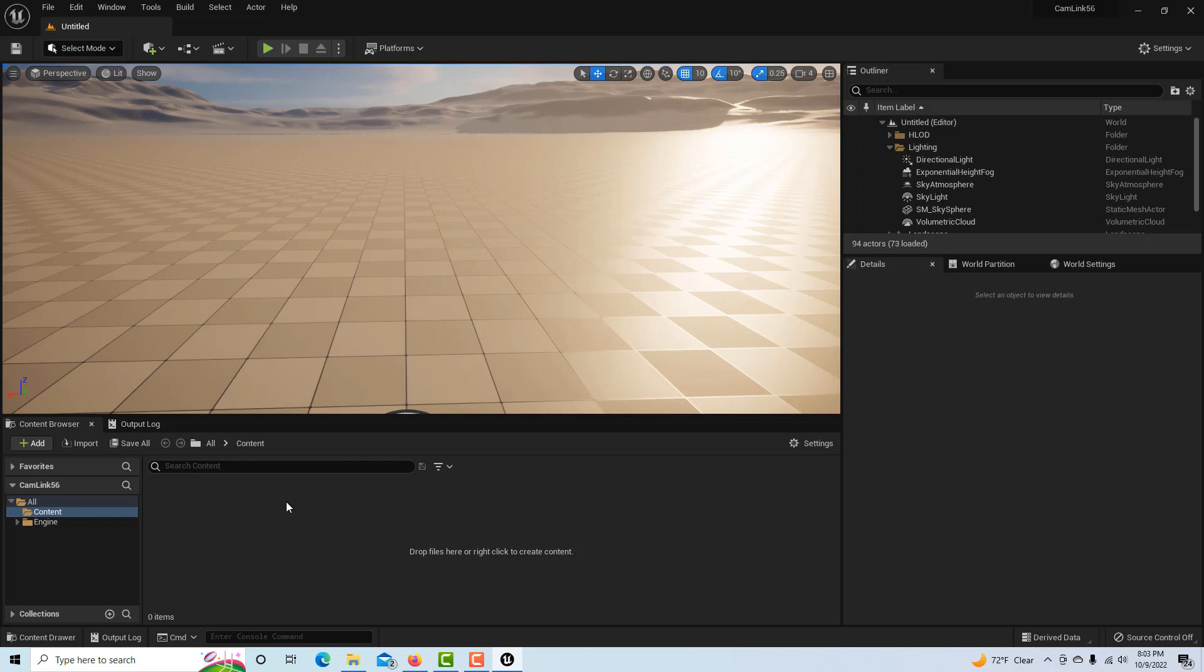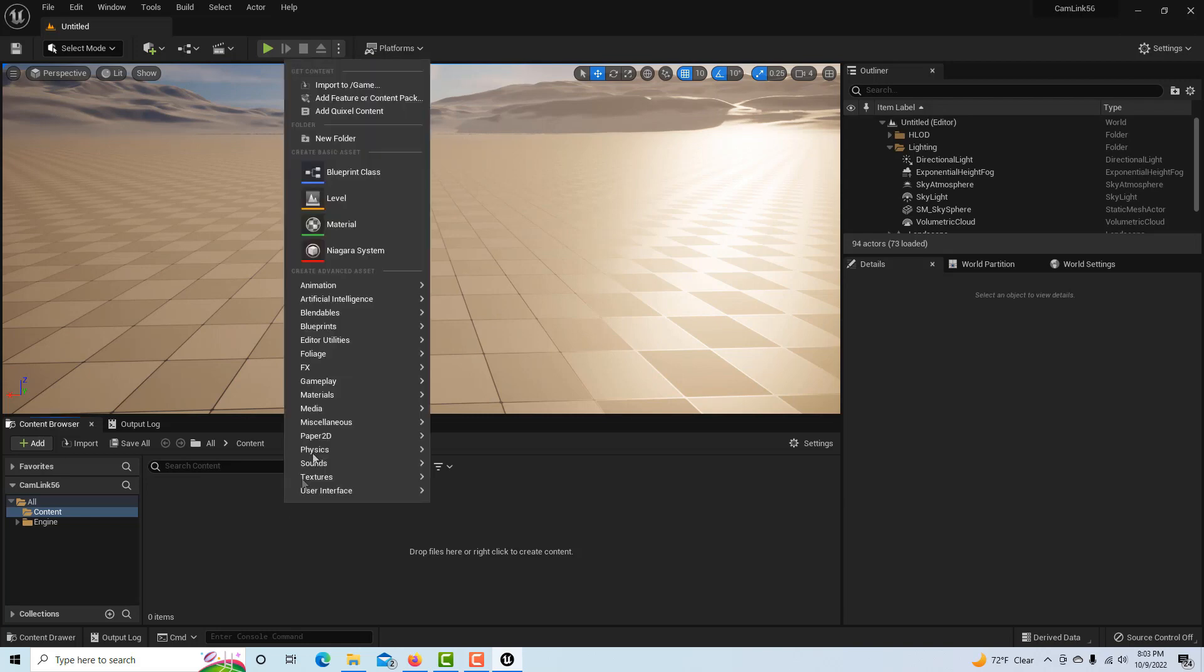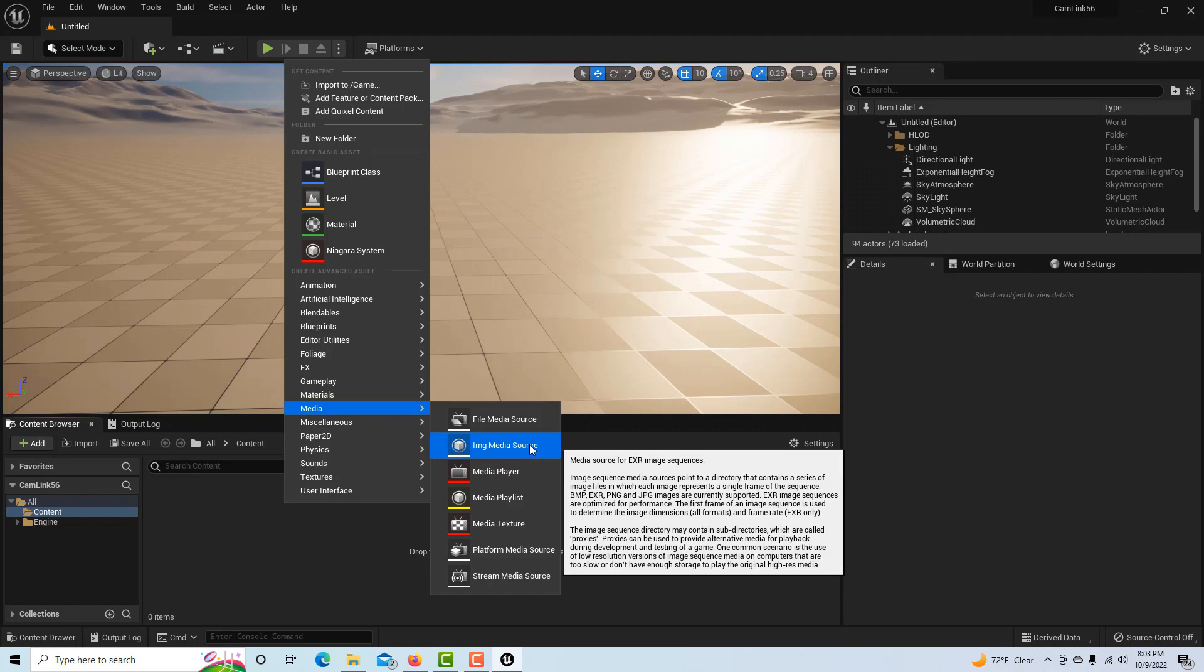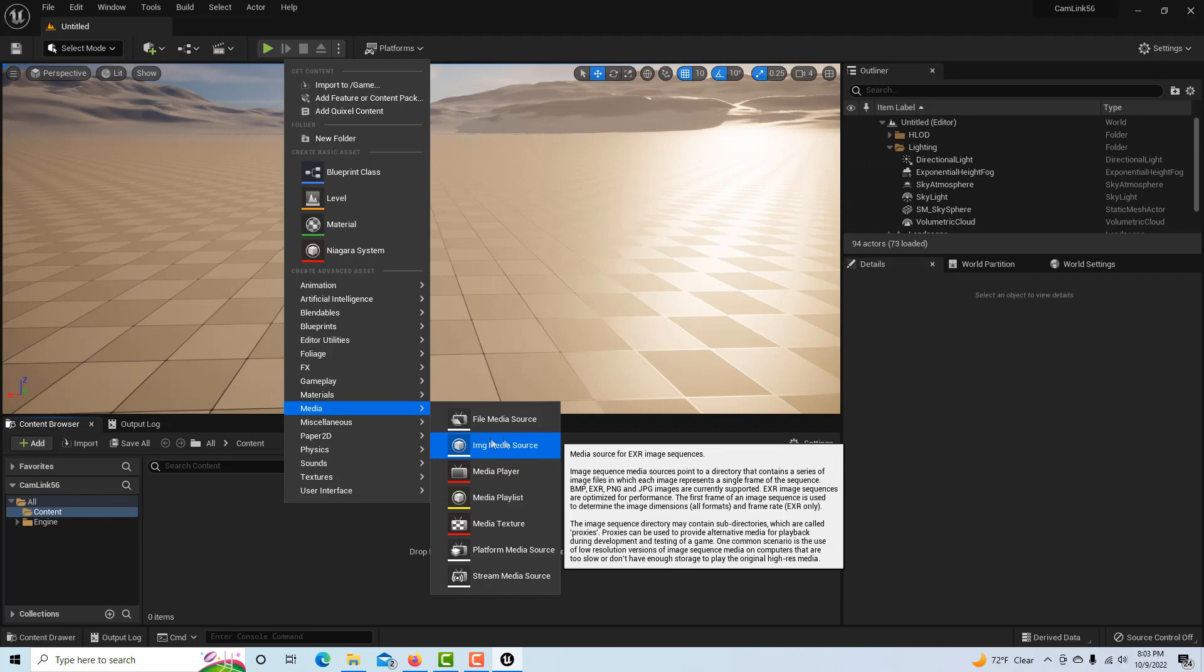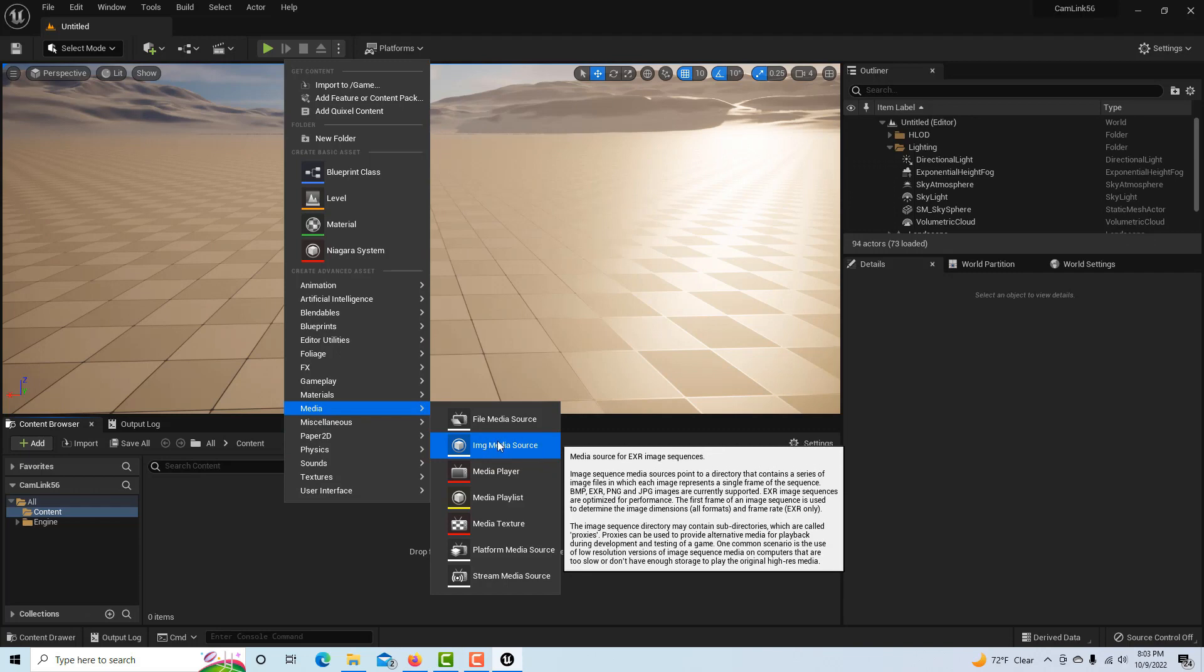I'm going to show you the problem I had and then how I fixed it. This won't take very long. You right-click, go to Media, and before you set up Image Media Source, we're not going to do that because we're not using previously shot green screen footage.